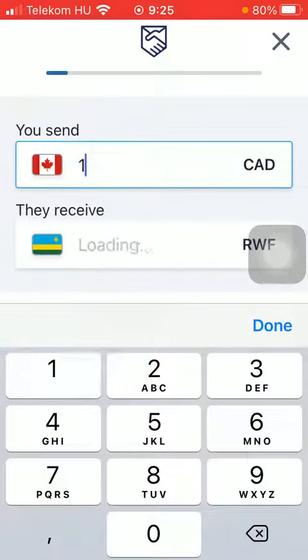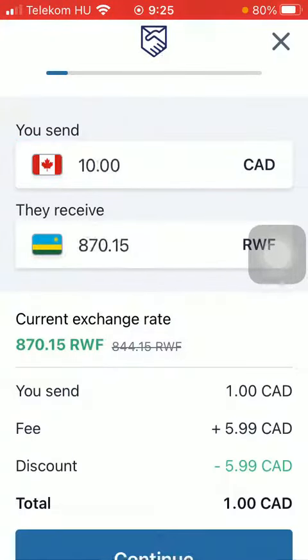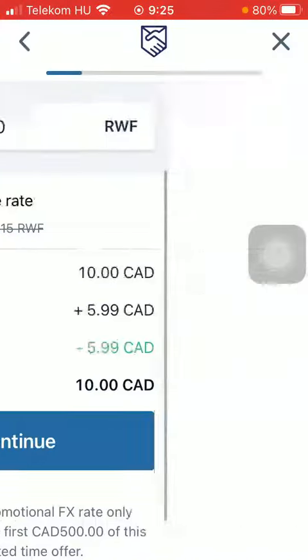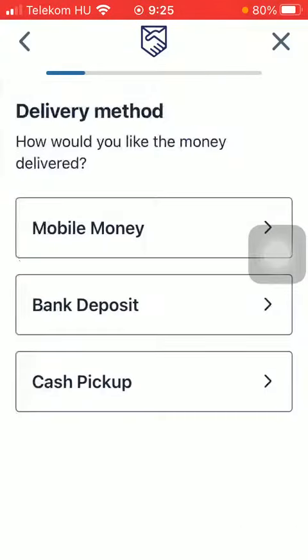Type in the amount of money that you want to transfer, click on continue down below. Select a delivery method and then a cash pickup option.